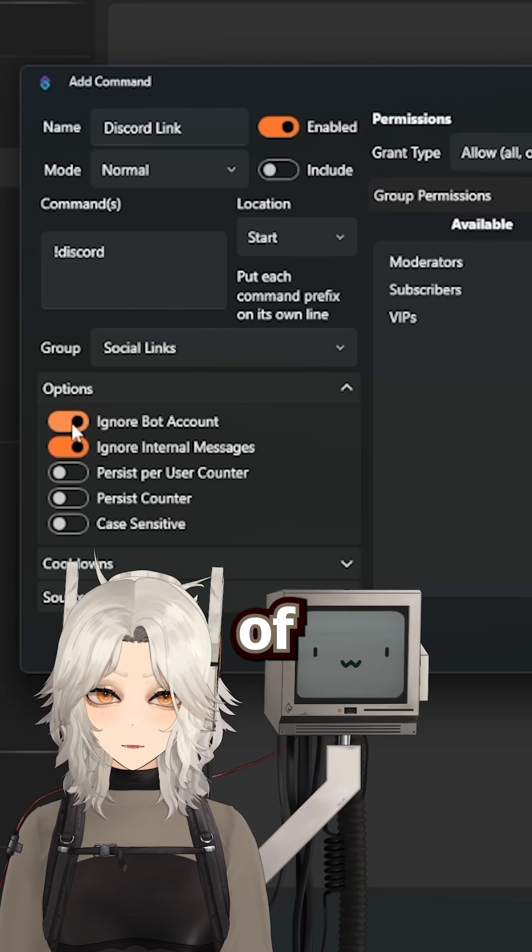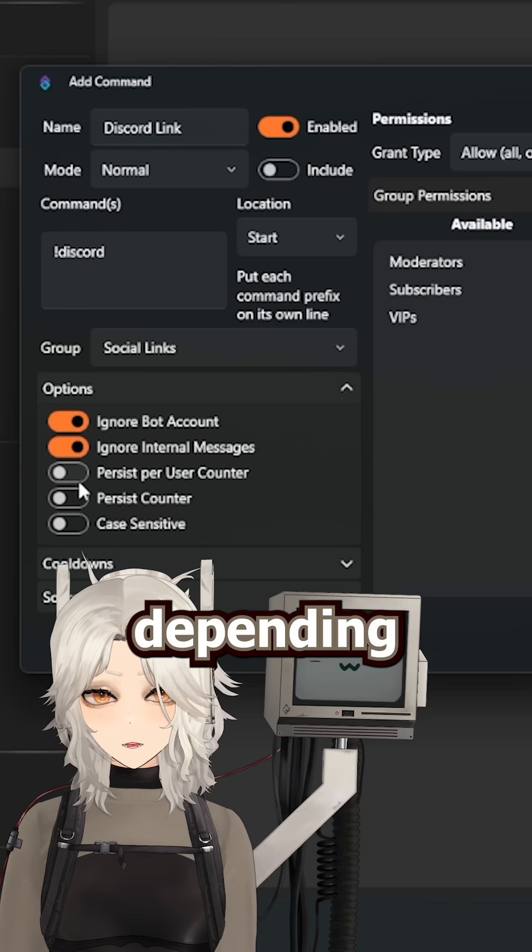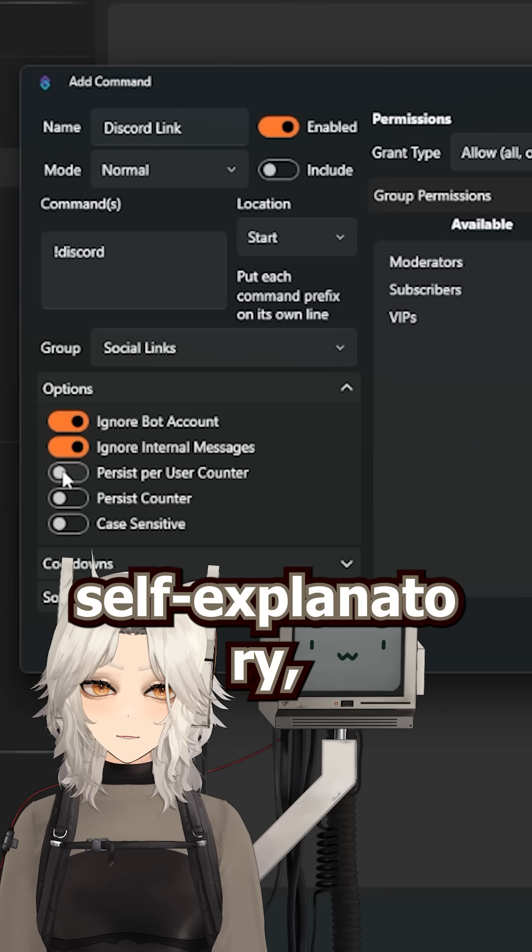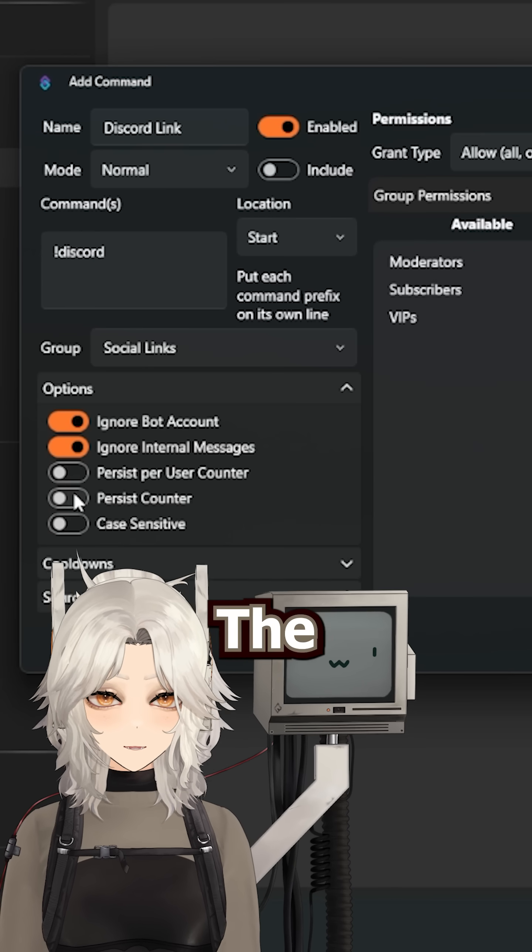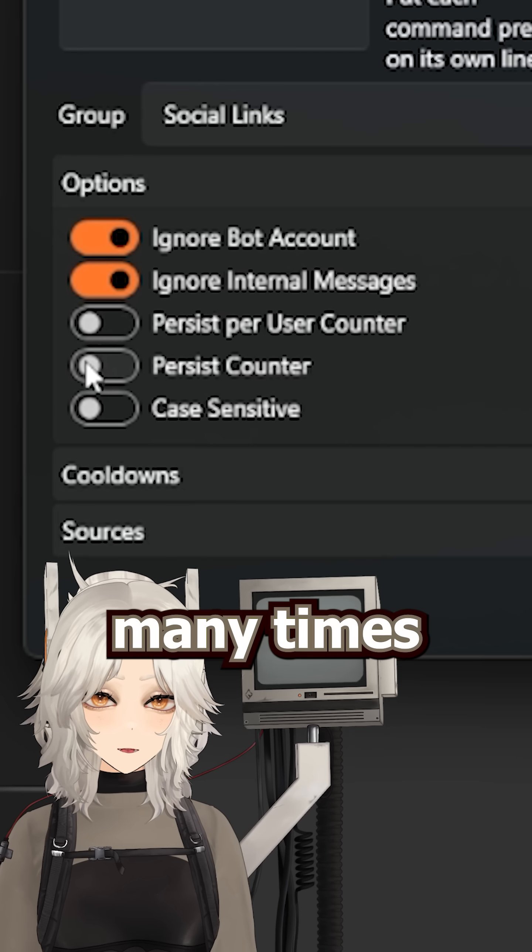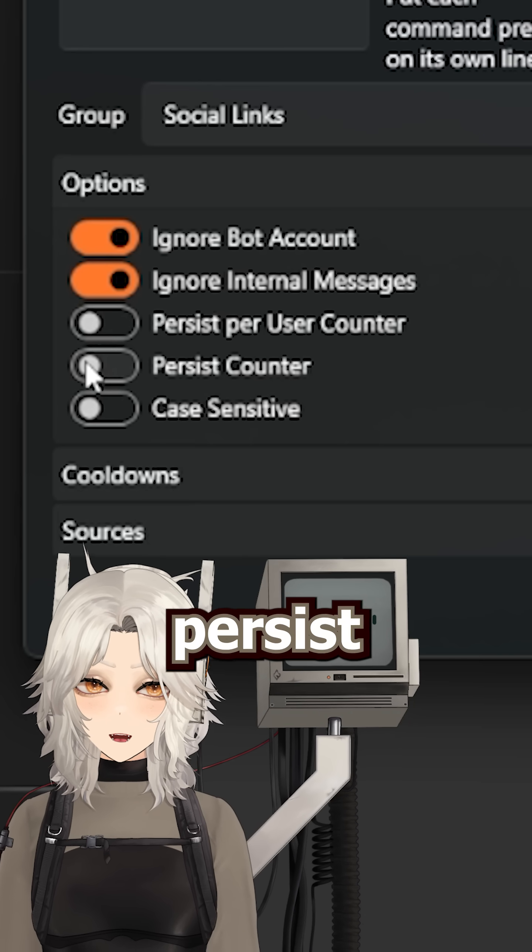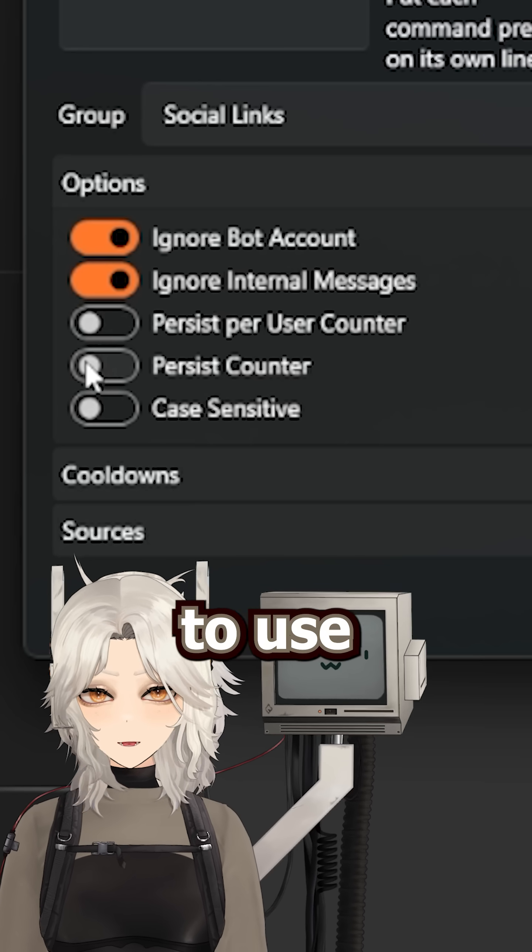Then there are a number of options here as well that you can toggle on and off depending on your needs. And most of these are self-explanatory except maybe these two. The persist per user will count how many times a user uses the command and the persist counter is just the overall command use count.